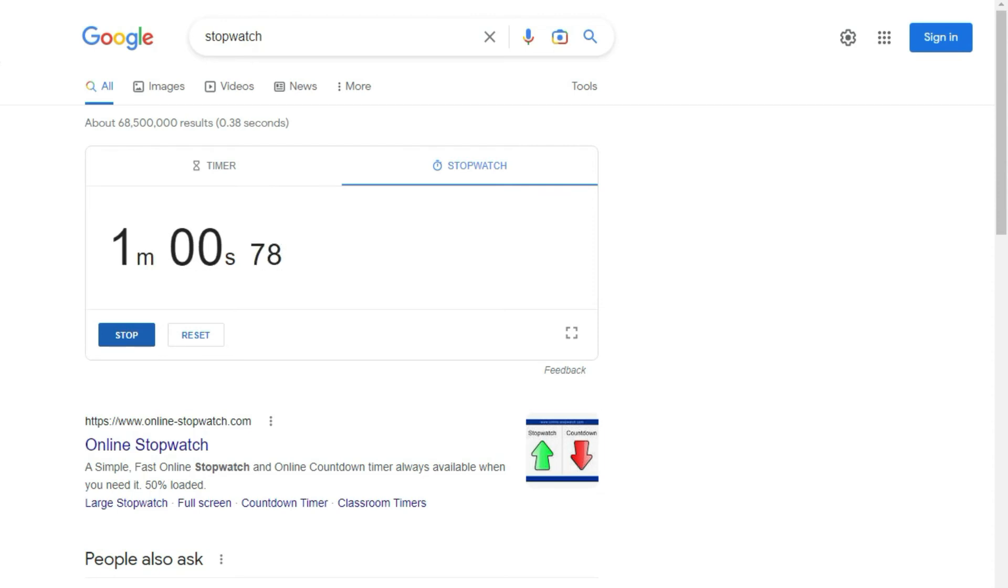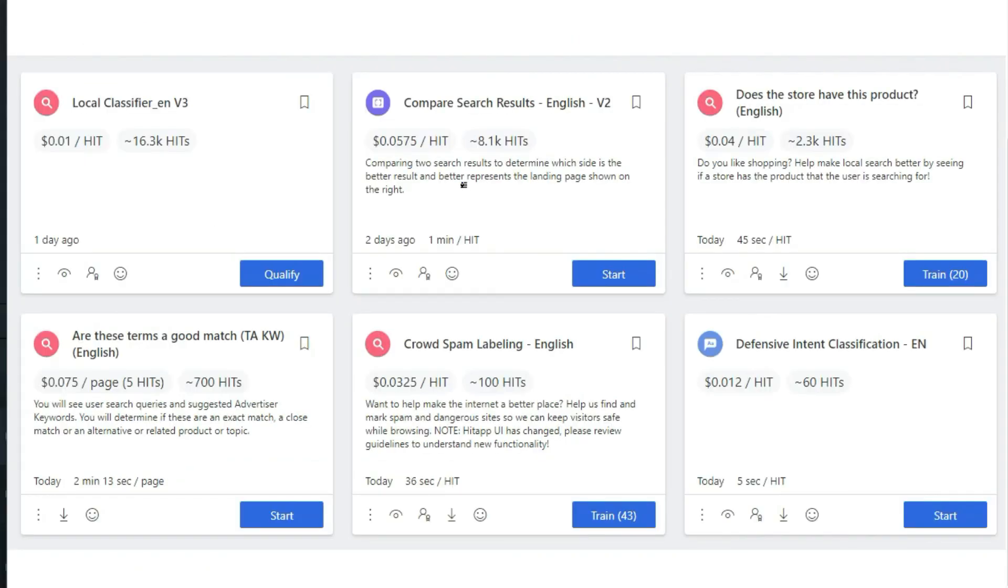Now you can see the time is completed. Now I can submit this hit. Now repeat this process on every single hit again and again.